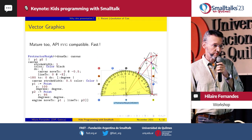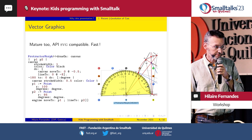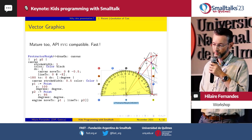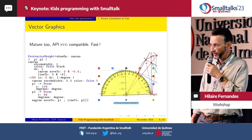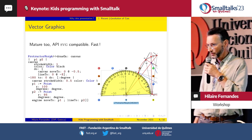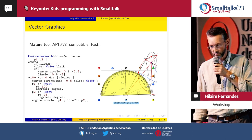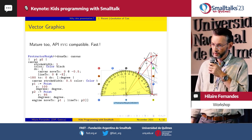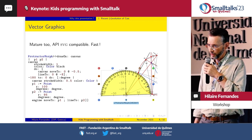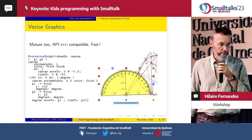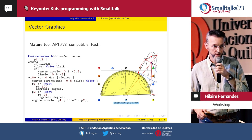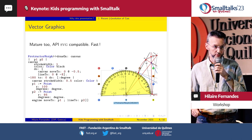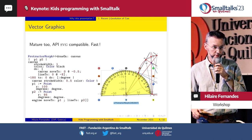The vector graphics engine follows the same API as SVG, which is quite interesting. For example, to export Morph drawings to an SVG file is quite easy. This is just a simple example of a vectorial Morph, which is a protractor.